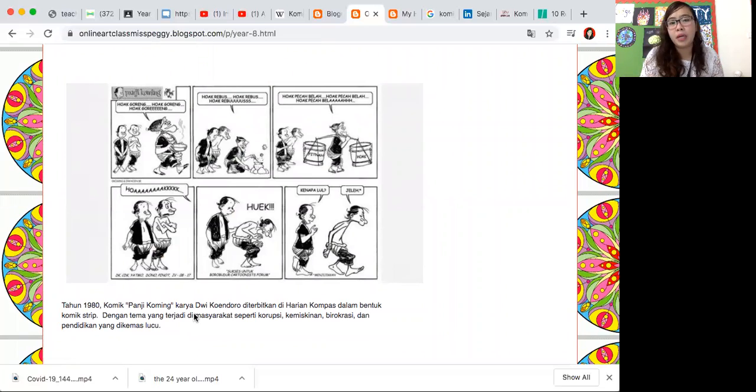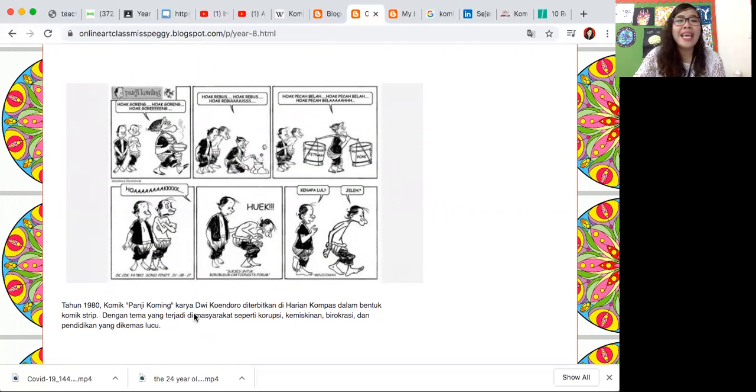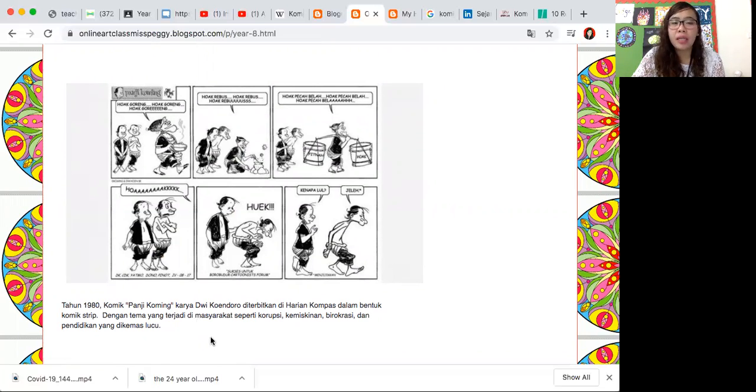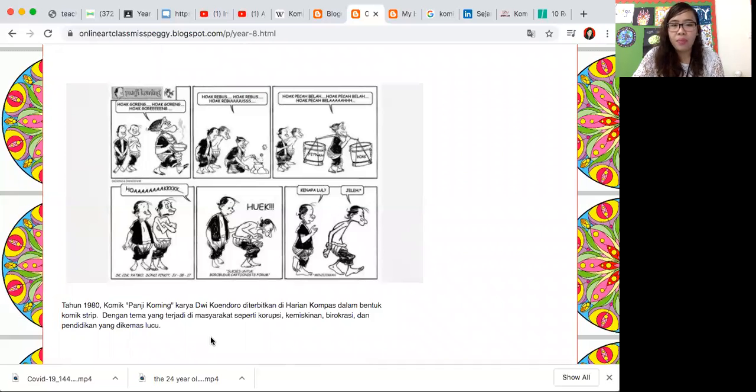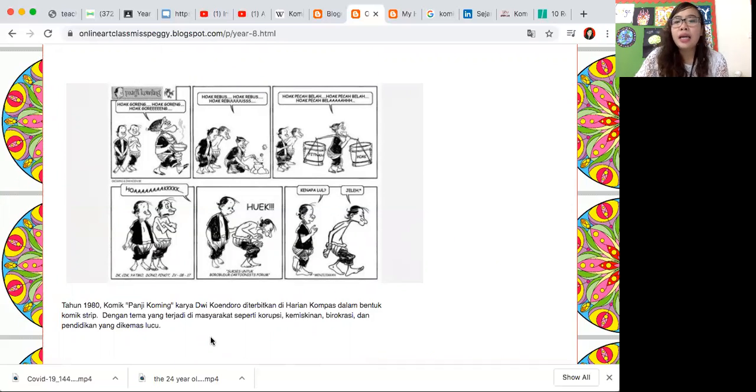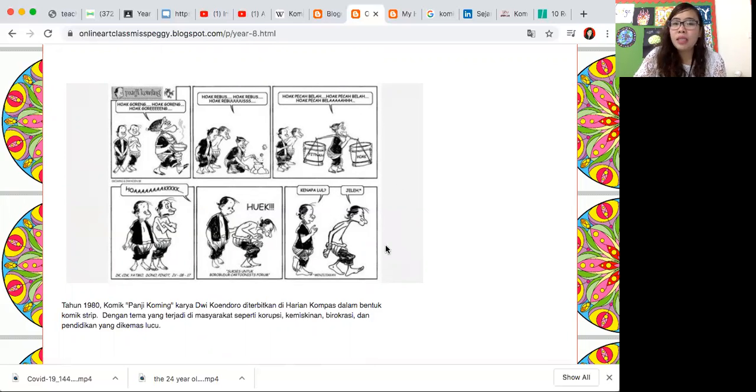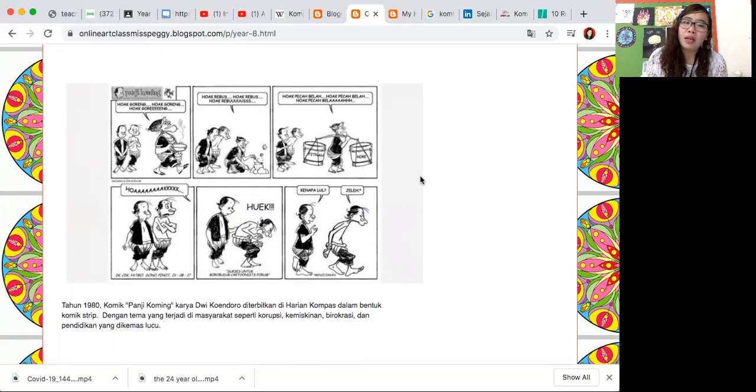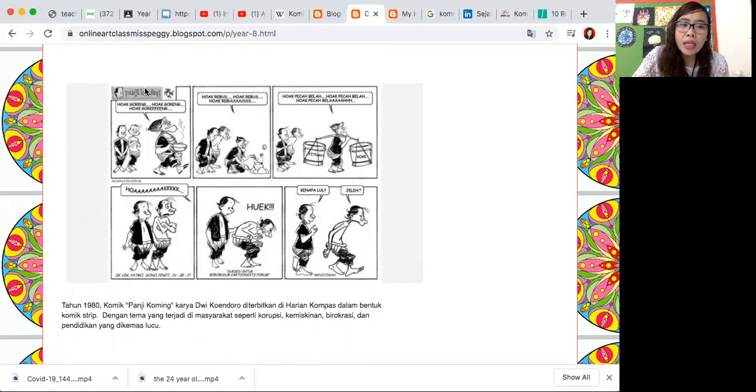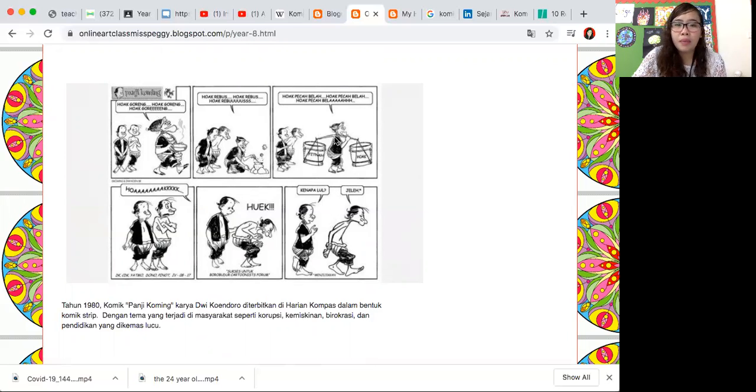Apa lagi komik yang muncul 1980. Siapa yang udah lahir tahun 1980? Judulnya Panji Koming karya Dwi Kondoro, diterbitkan ini di harian Kompas berbentuk komik strip. Inilah contoh komik strip, jadi dia itu cerita pendek komik strip. Lihat ada judulnya di atas itu. Kemudian ada beberapa ya, hanya ada 6 panel disitu.